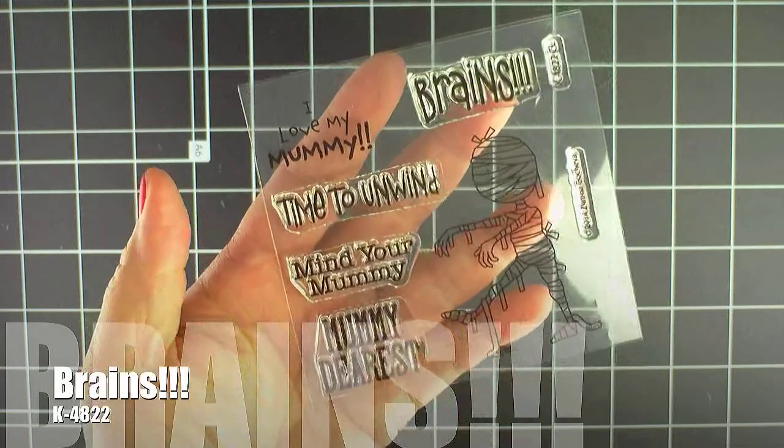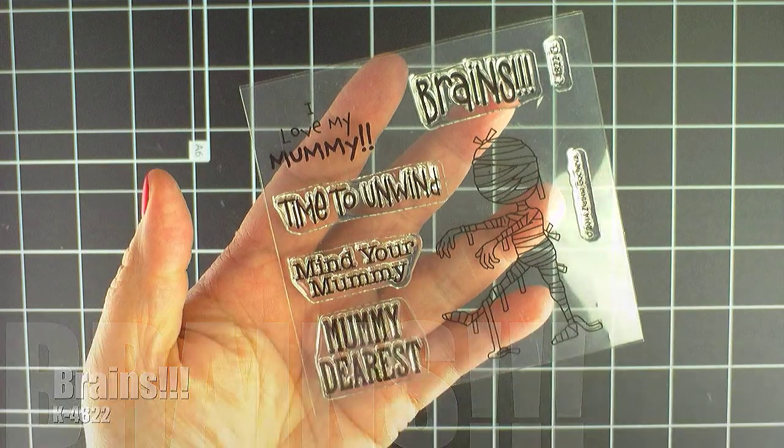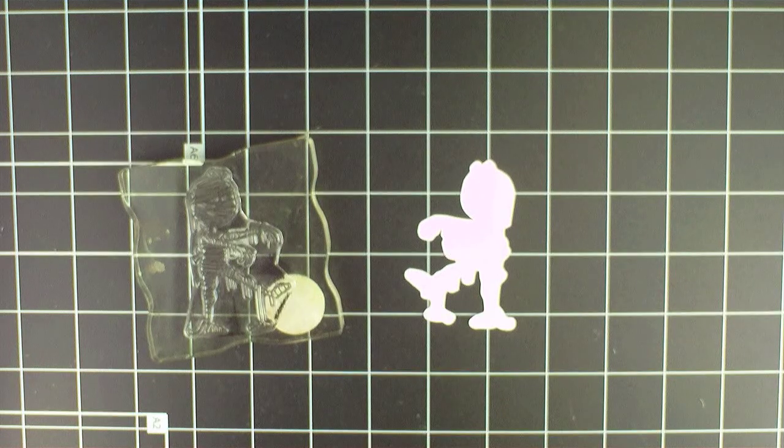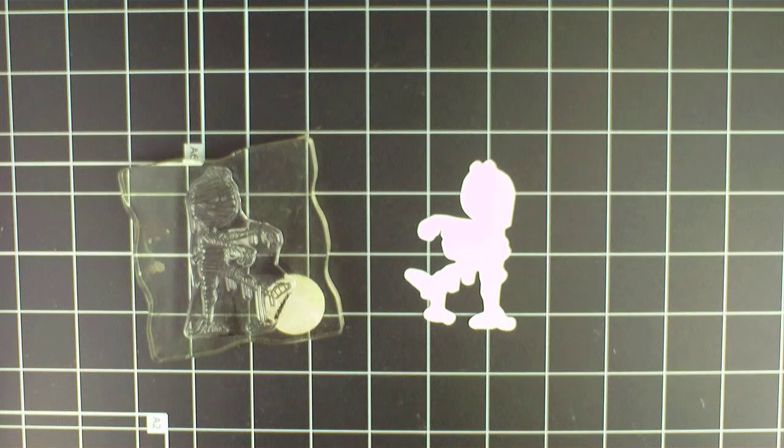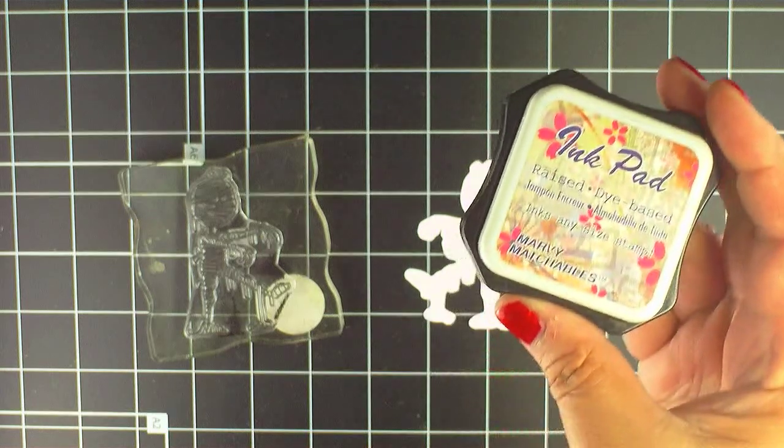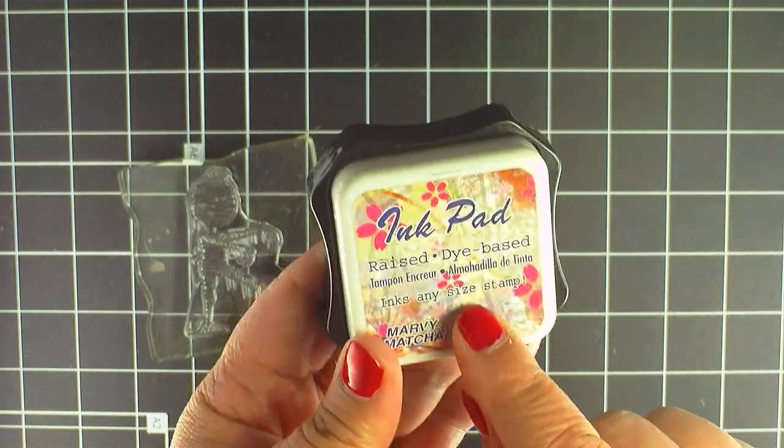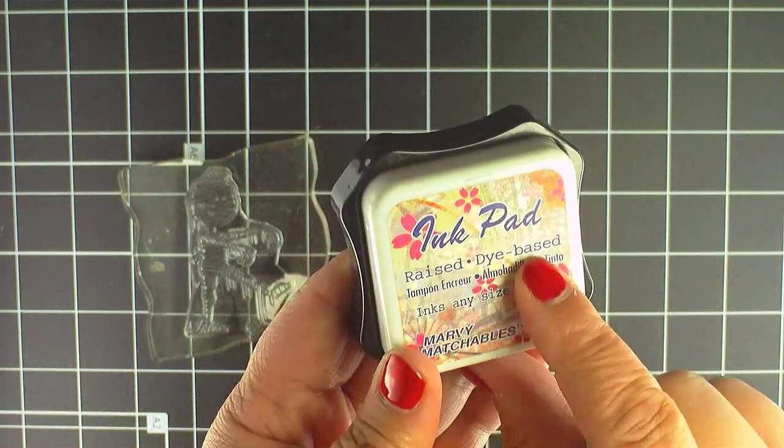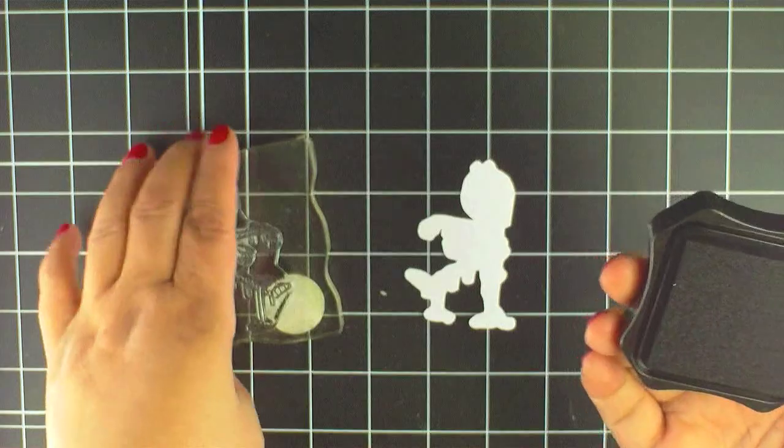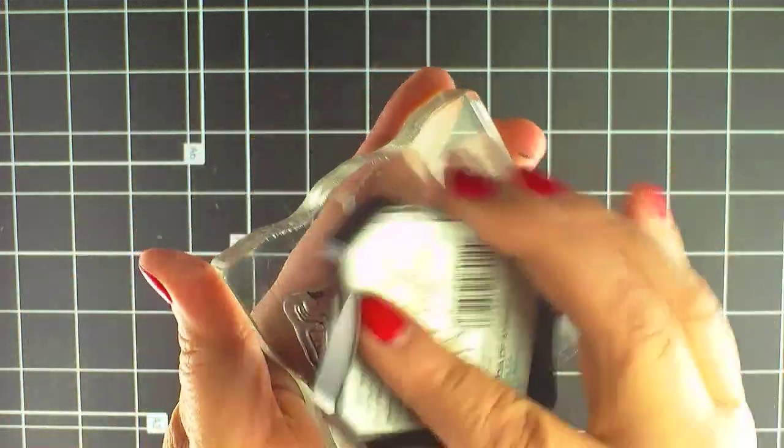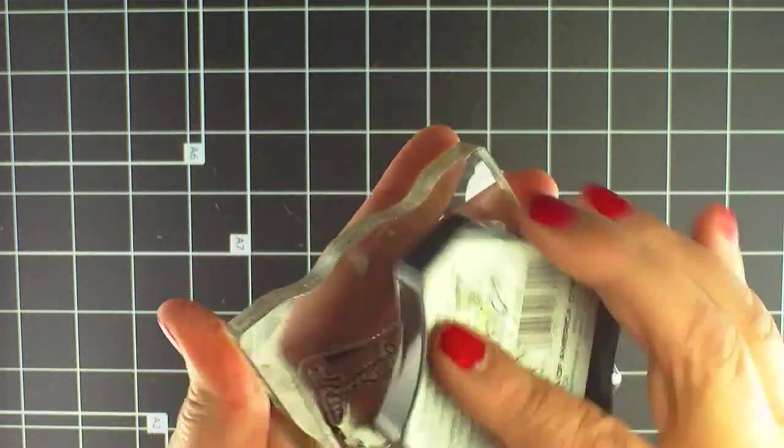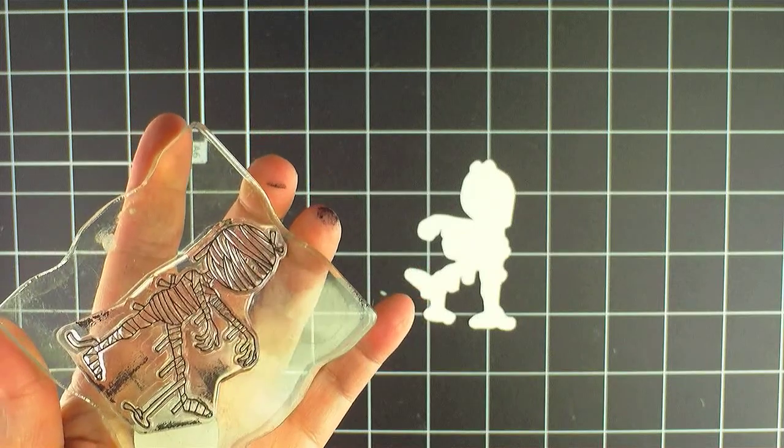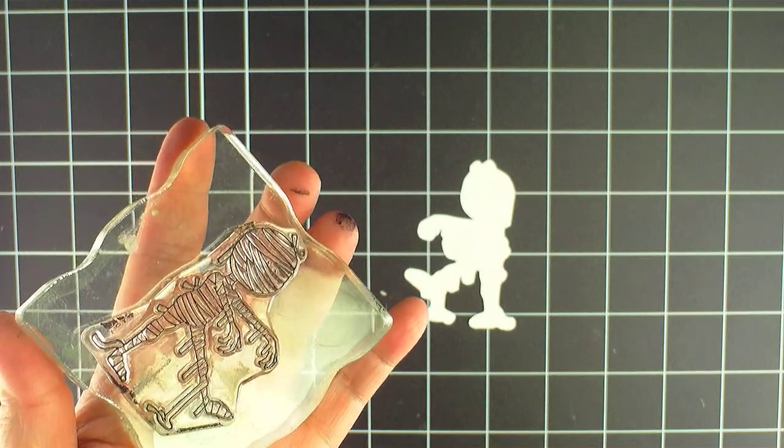We're going to be using our brain set for this card, the mummy and a sentiment. We're also going to be using the free cutting file for this set to fussy cut the mummy. I'm going to be using Marvy dye ink for the mummy since I'm going to be coloring him in copics. Let's ink him up and try and center him in the cut.